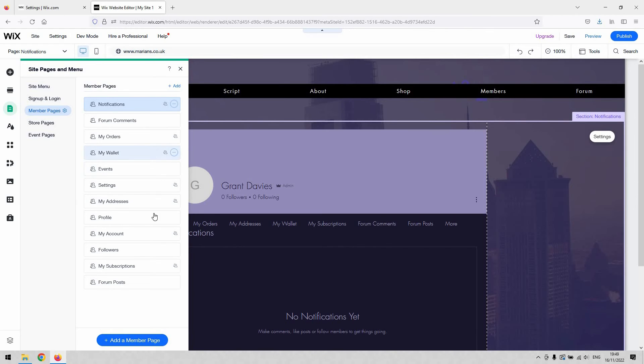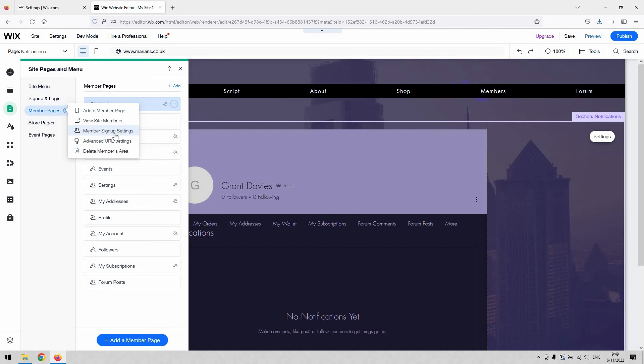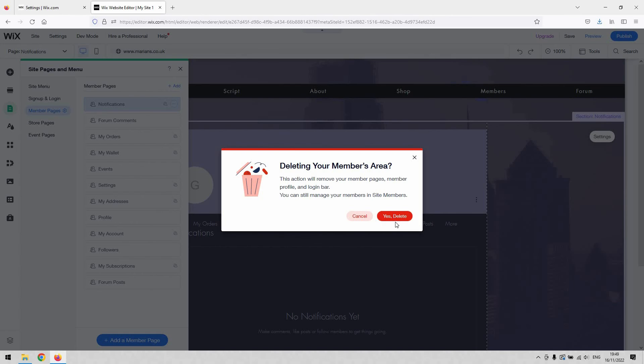And then delete the members area. You can restrict new member signing up to be approved by yourself if you want to do that for whatever reason—that's under member signup settings. But by selecting the delete members area and confirming yes delete, that will completely remove the ability for members of your website to log in.